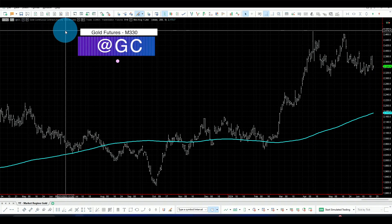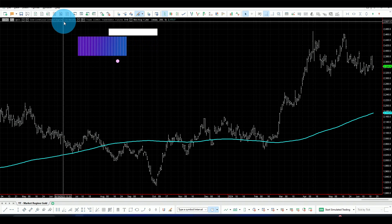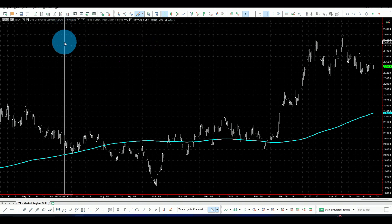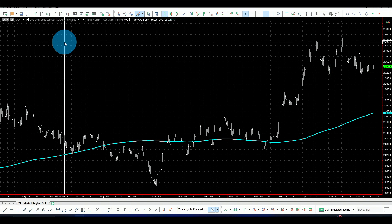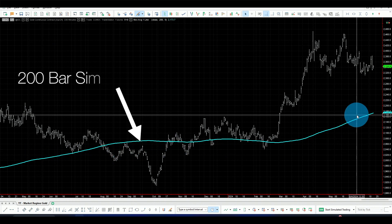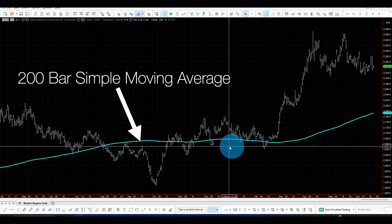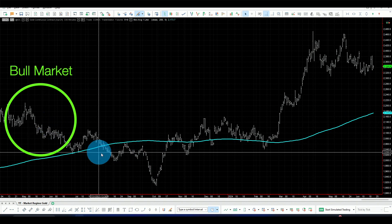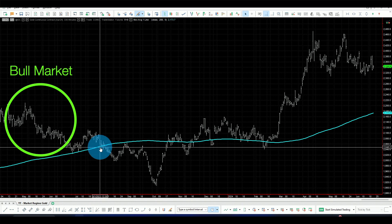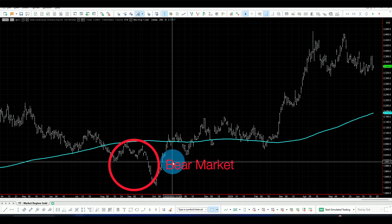Let's start with a simple directional filter. As the name suggests, a directional filter tells us the direction of the instrument we are trading — whether direction is up or down. Here I have the gold futures with the 330-minute session, which is the active session from 8 a.m. to 1:30 p.m. New York time. I have the 200-day moving average, which can be considered a directional filter: when price is above it, we are in a bull market; when it's below, we are in a bear market.